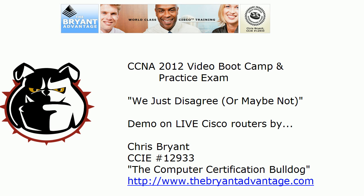Hi Bulldogs, Chris Bryant here. In today's combination video bootcamp and practice exam, our latest CCNA 2012 video, we just disagree or maybe not. We're going to talk more about that in just a moment with two demos as well on live Cisco routers in today's video.